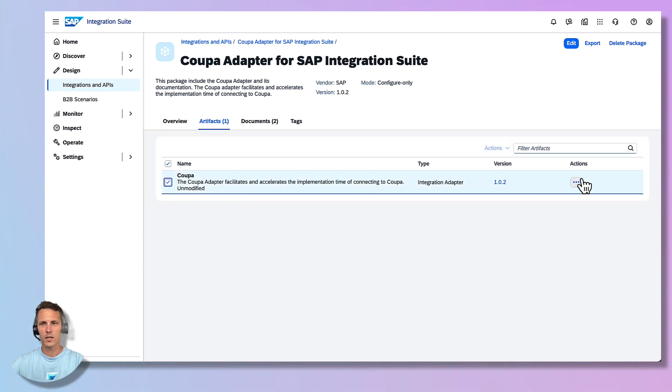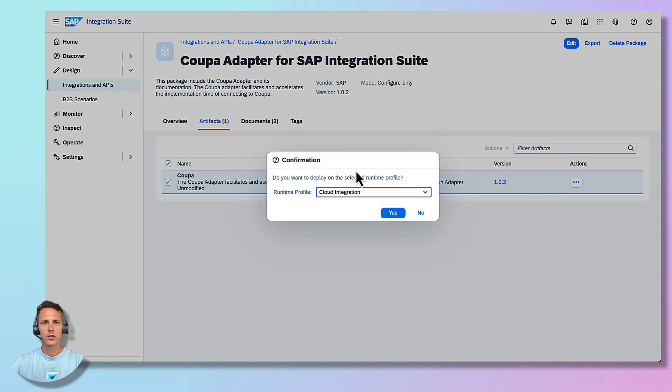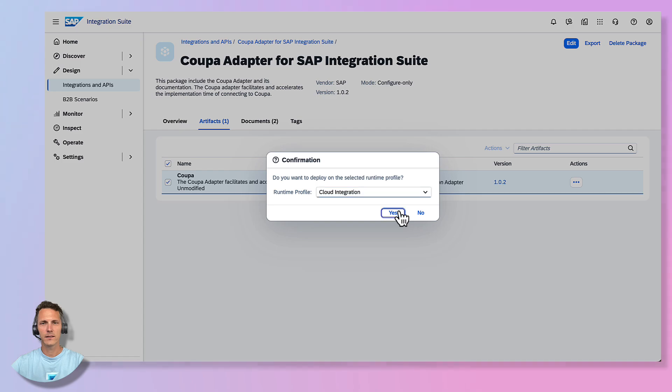Go to the Actions menu and press Deploy. You can choose the runtime profile of your preference and select Yes.